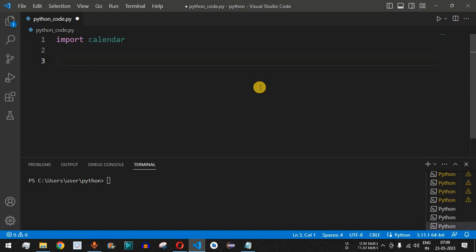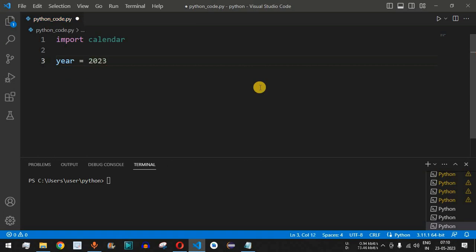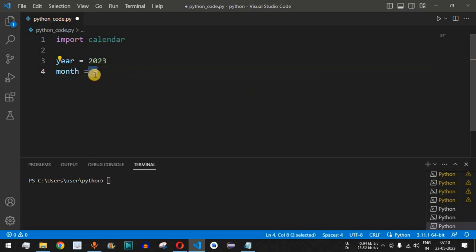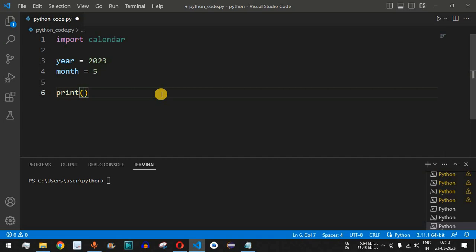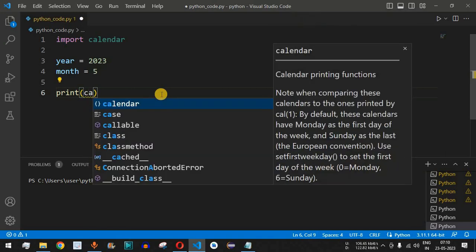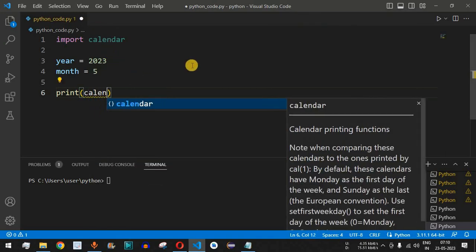We can either take input from the user for the year and month, or assign them to variables. Let's say the year we want to display the calendar for is 2023, and the current month is May, so the month will be assigned the value 5 and the year will be assigned 2023.